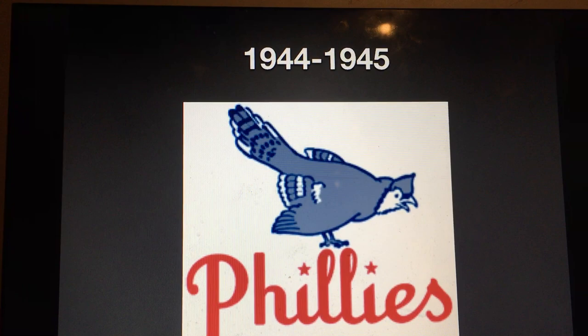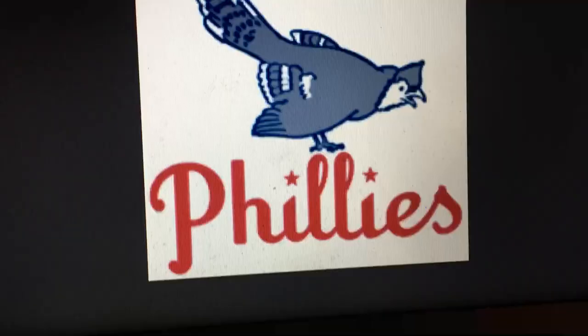1944 to 1945, we have a bird — a blue bird, probably a blue jay — and here we have the word Phillies in red cursive. The dots on the I's are red stars.